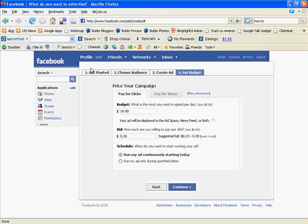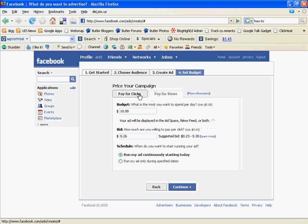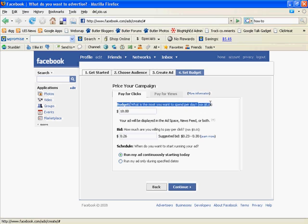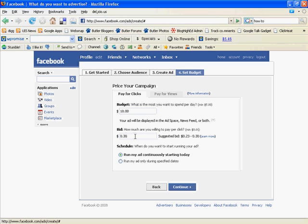This is where you price your campaign now. You pay by click or by view. So, if you're paying by click, you set how many you want to do for your budget. And then, how much you are willing to pay per click. It gives you a suggested bid here. I usually just do the highest because, as you'll see later, you don't really get that many clicks. But, the higher your bid is, the more impressions you're going to get.